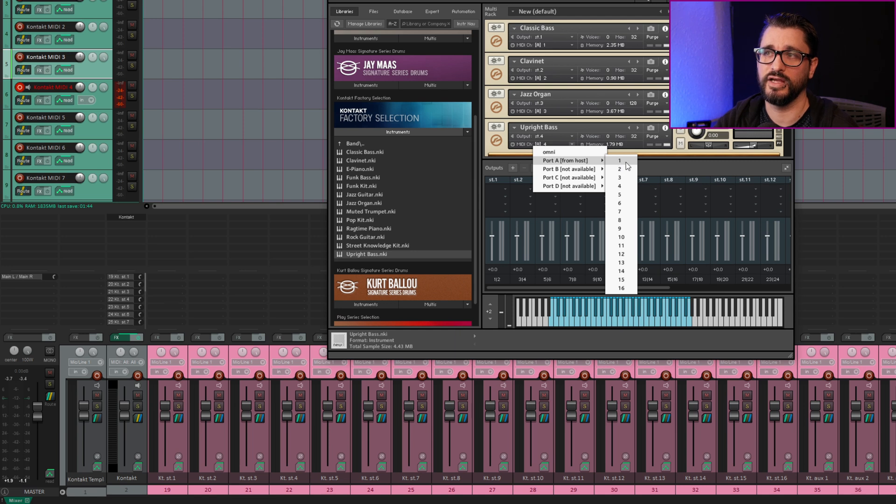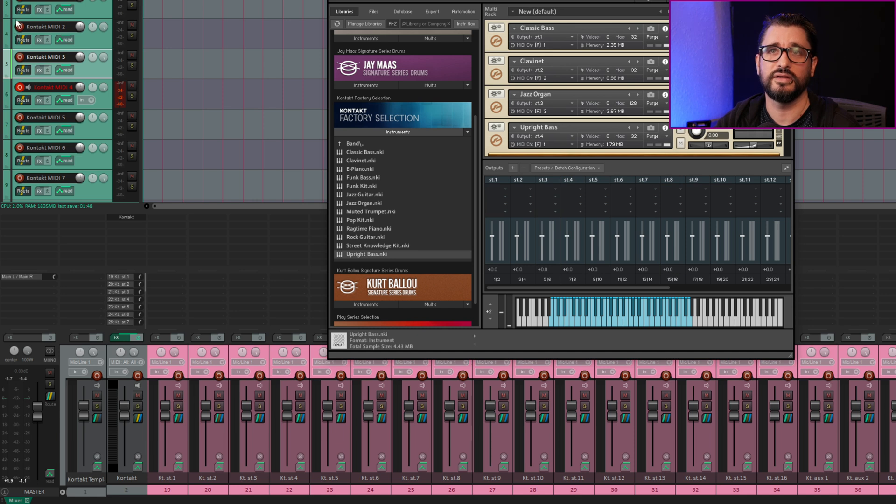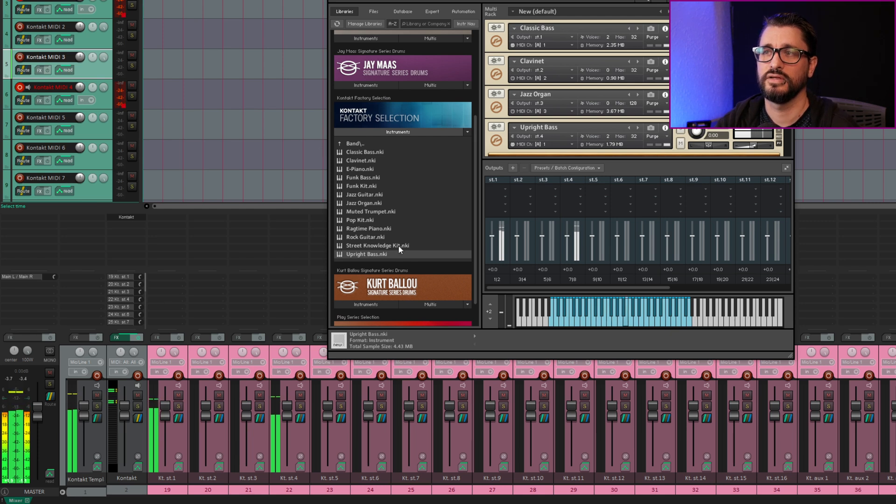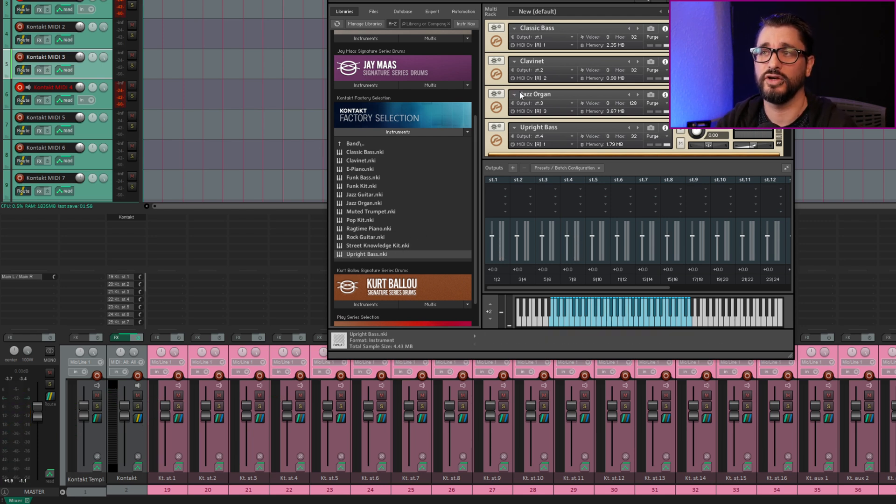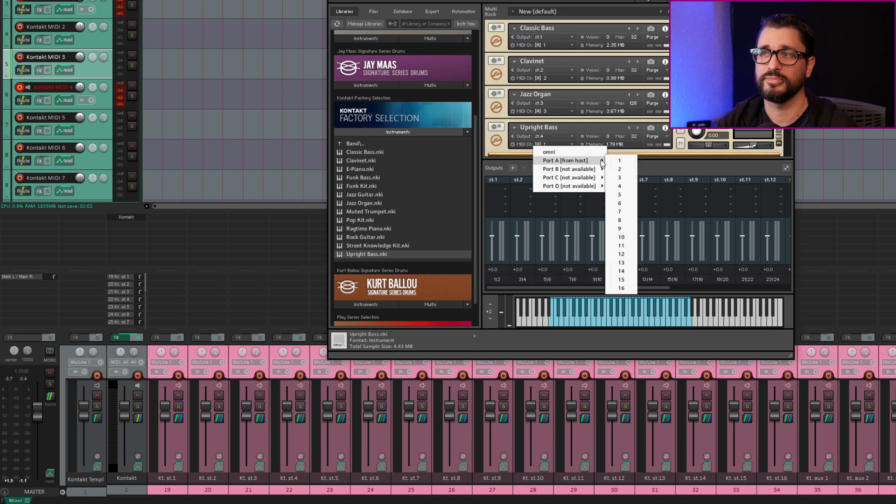So if I had, let's say, MIDI 1 assigned here and I arm tracks 1 and 4, I can trigger two instruments at the same time. They go to different audio outputs, but they have the same MIDI input.